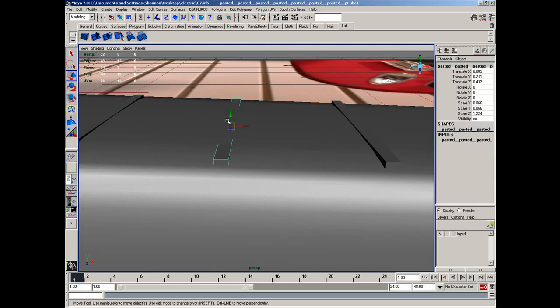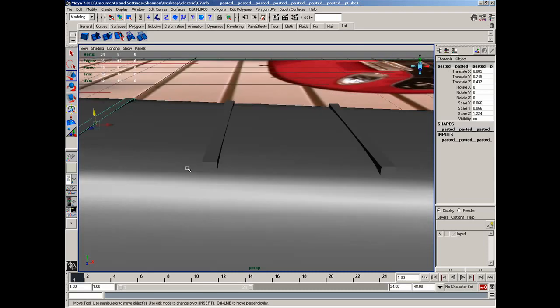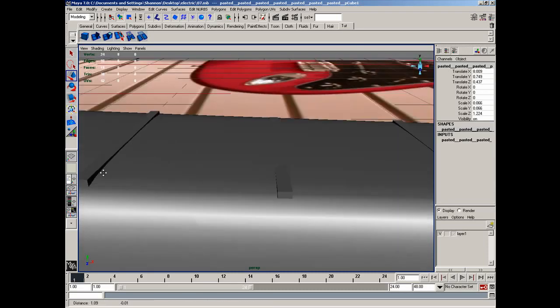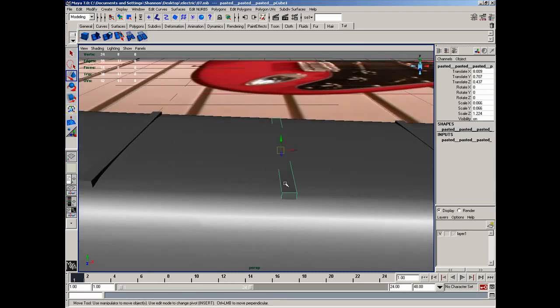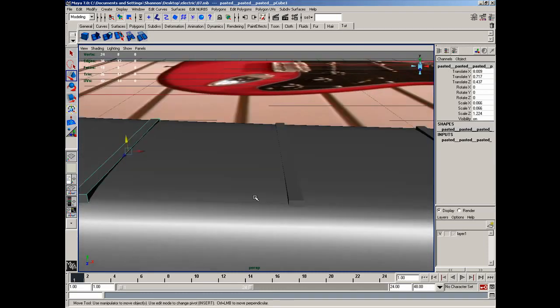But if you did want to smooth them, you would need to apply subdivision edges, or it would look really, really weird.